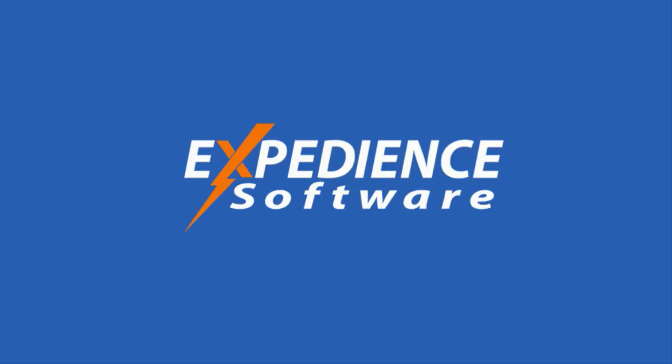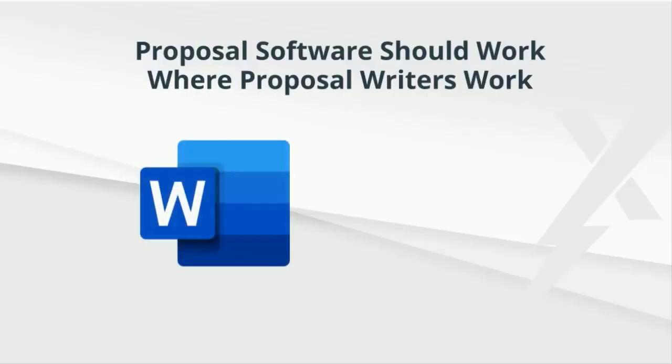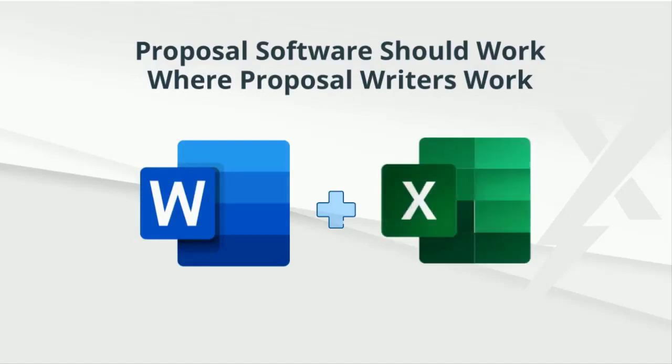This array of solutions and uses has left many people confused as to which proposal software is right for their business. We've created this video to summarize some of the key differentiators of the Expedient Proposal Automation solution.